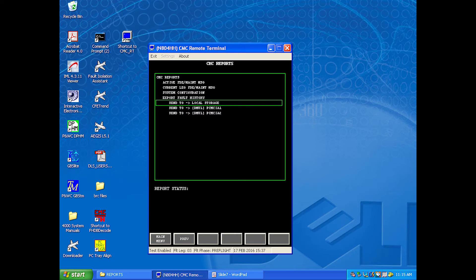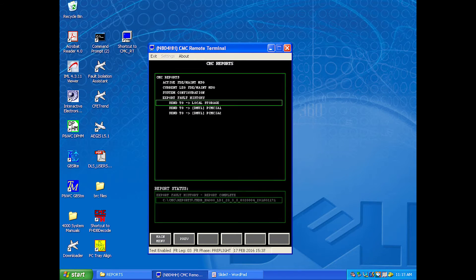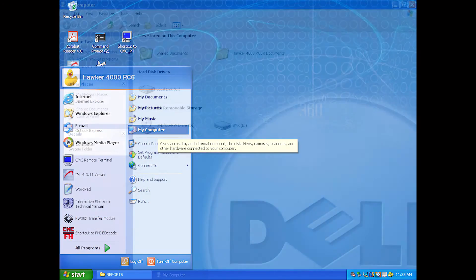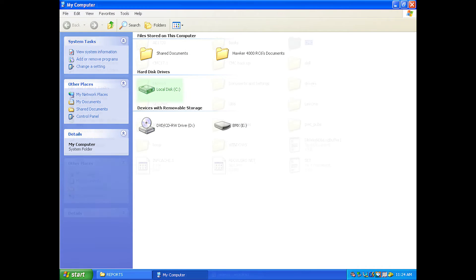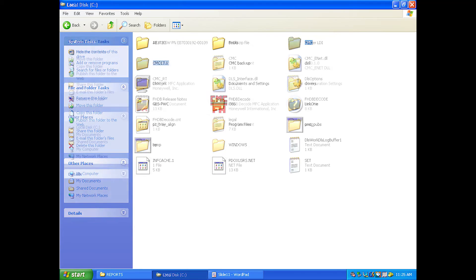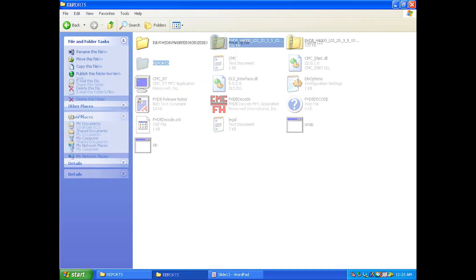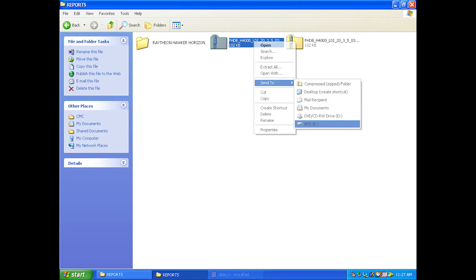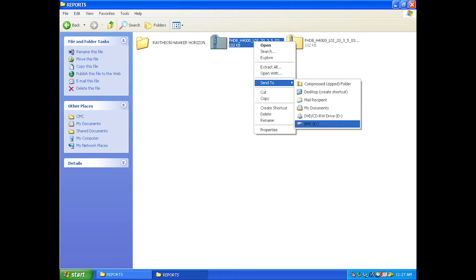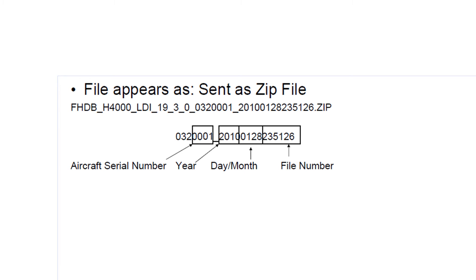Then you'll select Export Fault History, and Send to Local Storage. Once this is selected, the report will be sent to the C drive of the computer under the CMC folder labeled Reports, as seen here. You'll then access the C drive and transfer the report to a thumb drive. The fault history file appears as a zip file with this characteristic layout. You can see that you'll be able to identify the aircraft's tail number as well as the year, day, and month that the file was downloaded.